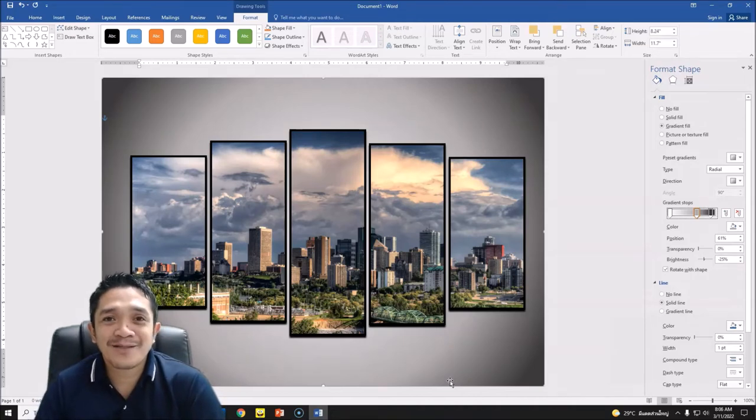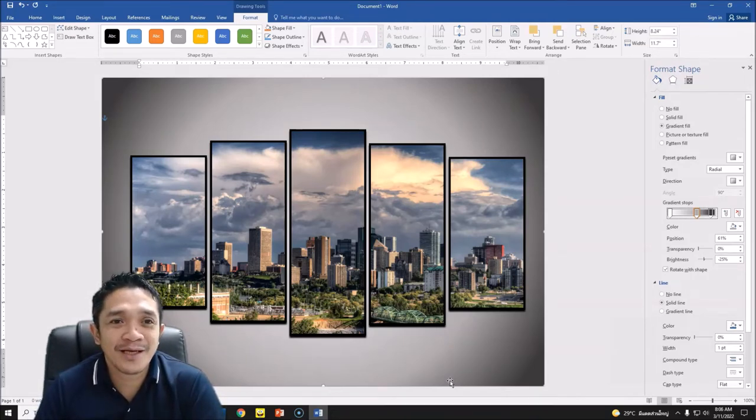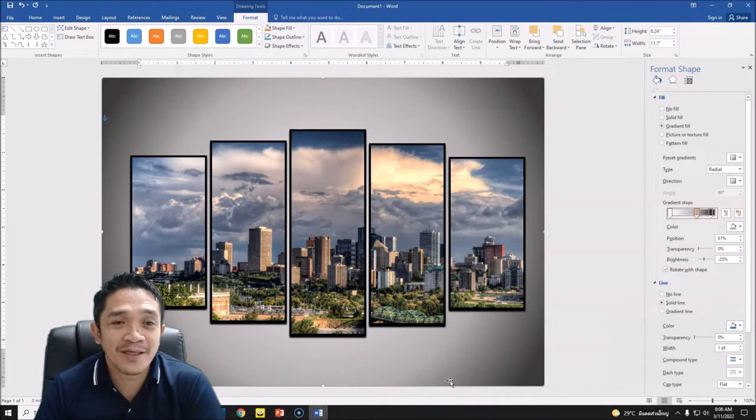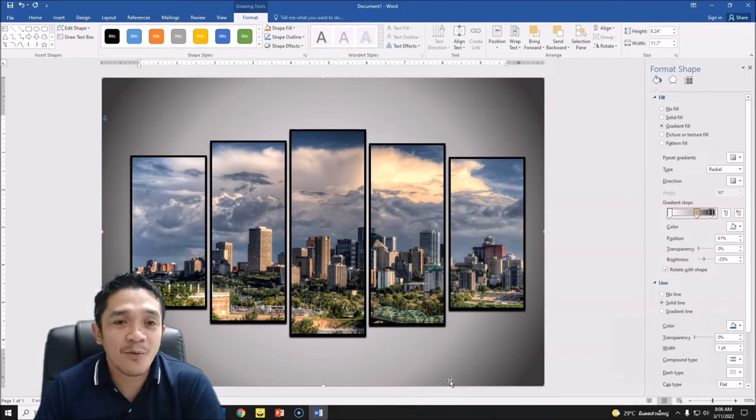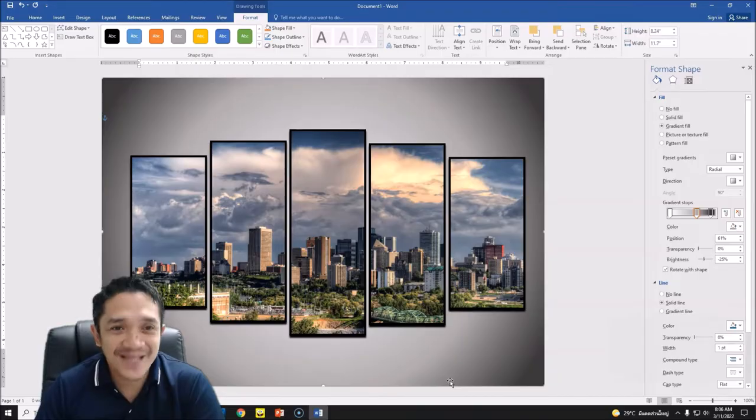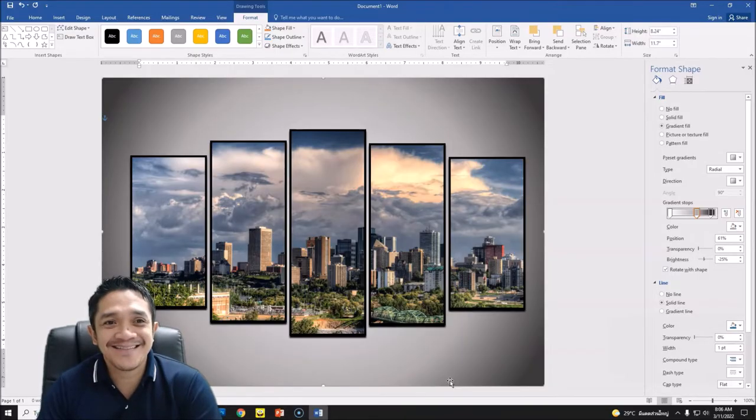Hi everyone, welcome back to my channel. Today's tutorial we are focused on Microsoft Word, how to create a five pieces wall art canvas. Let's get started.